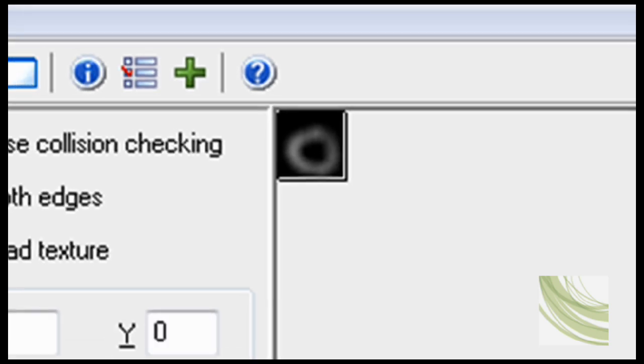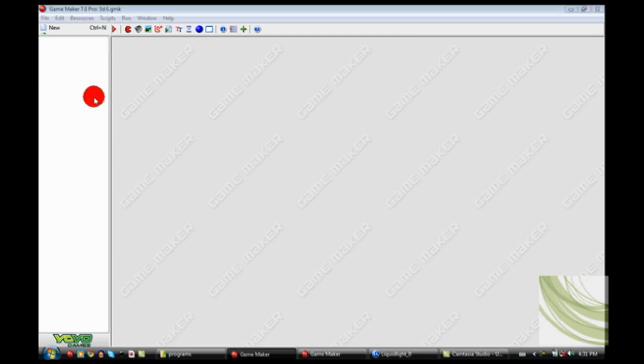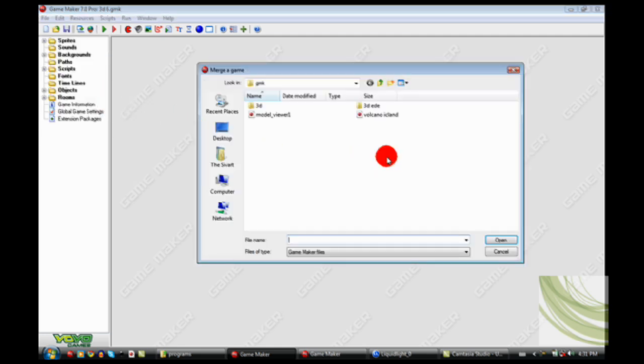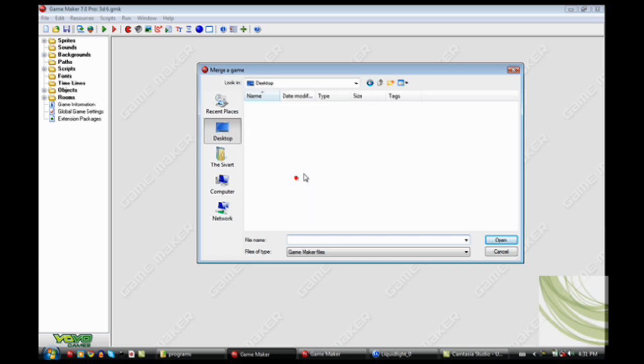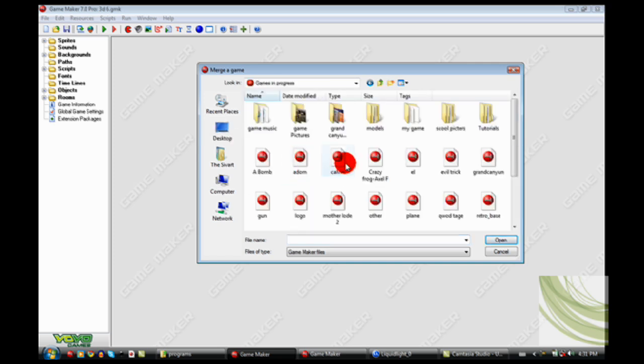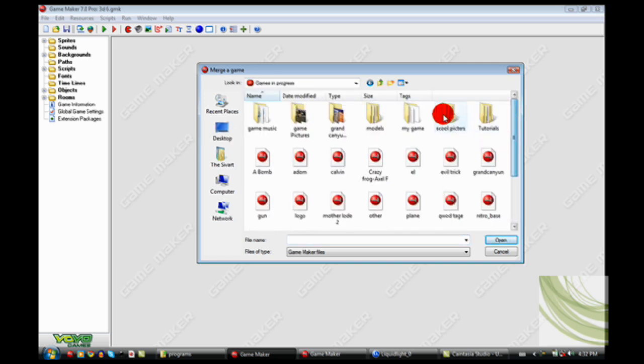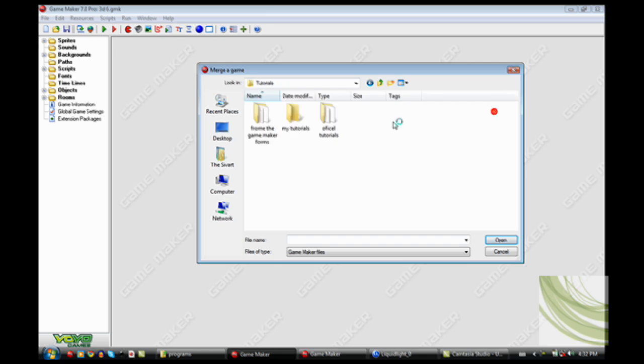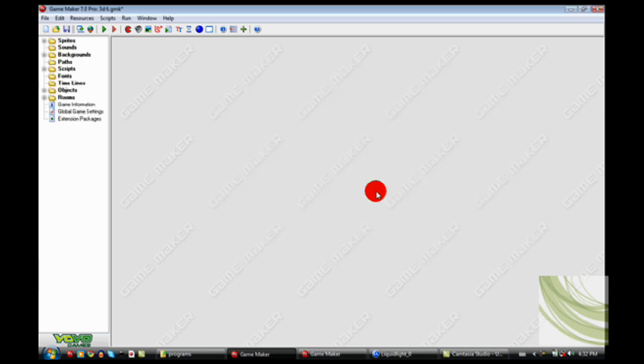Anyway, so now all you have to do is go into your game, and you have to click File, and then Merge Game. And then you have to go and find my game, or like the terrain thing. Once you've found that, then you just click on it, click Open, and then now it's merged with it.